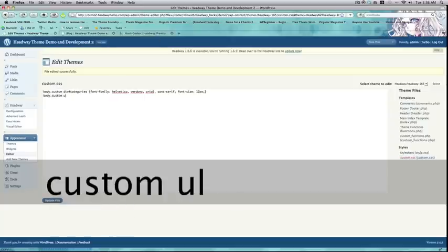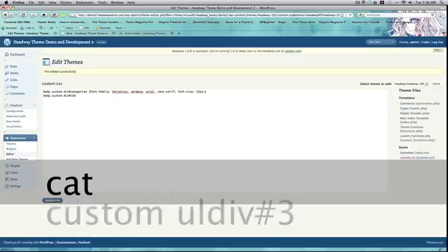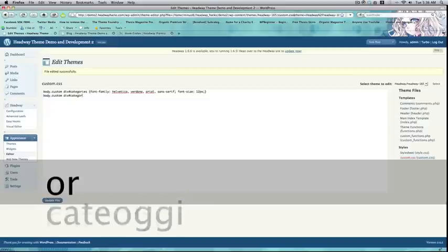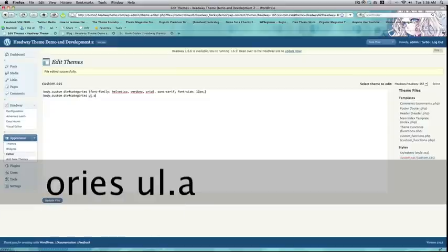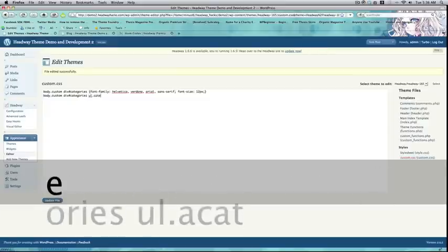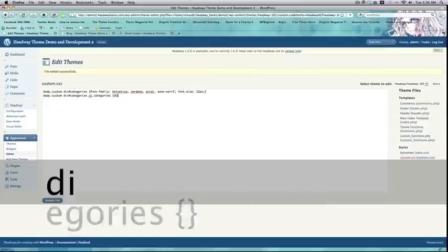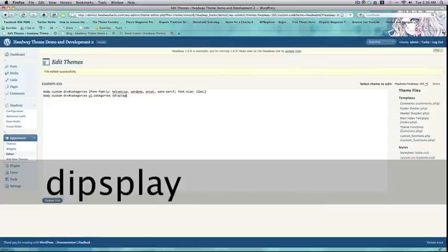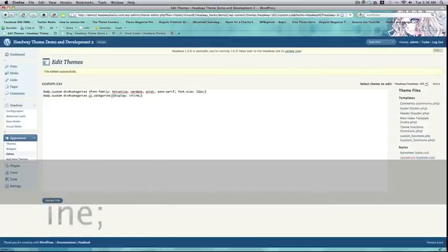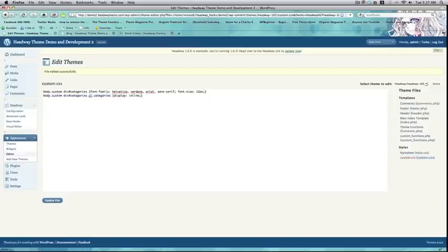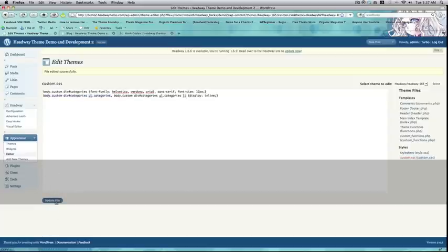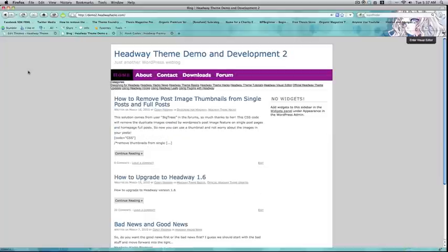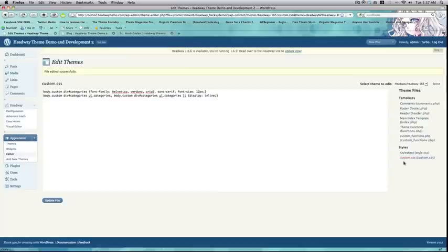Body.custom.div.number.categories. UL.categories. Display inline. And what this is going to do is stick our categories in line. So, I'm also going to type in the li selector. And now you can see they display one after the other.